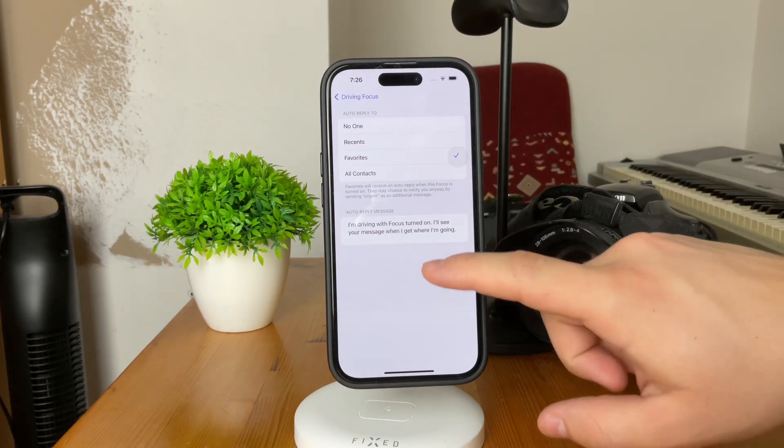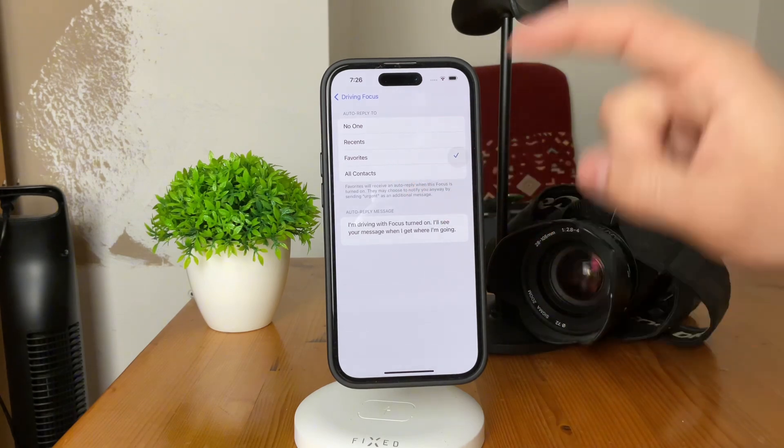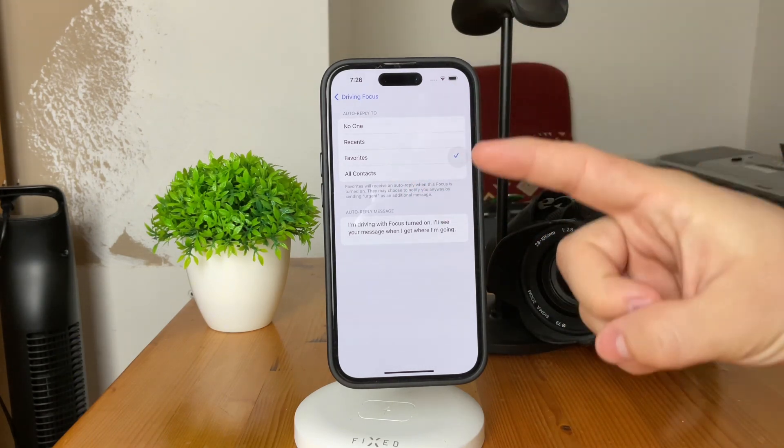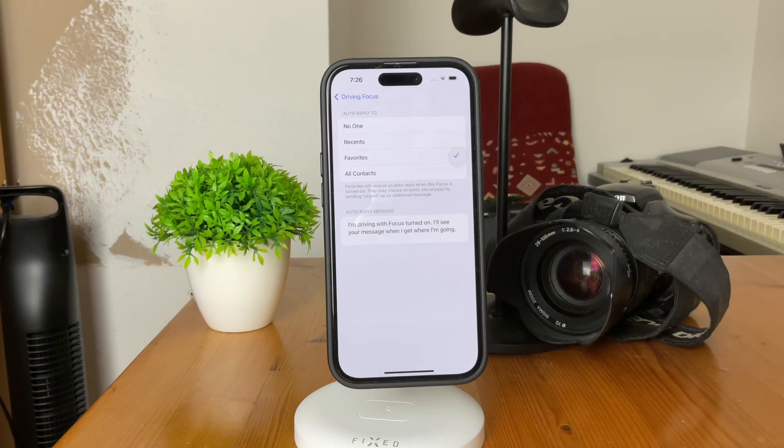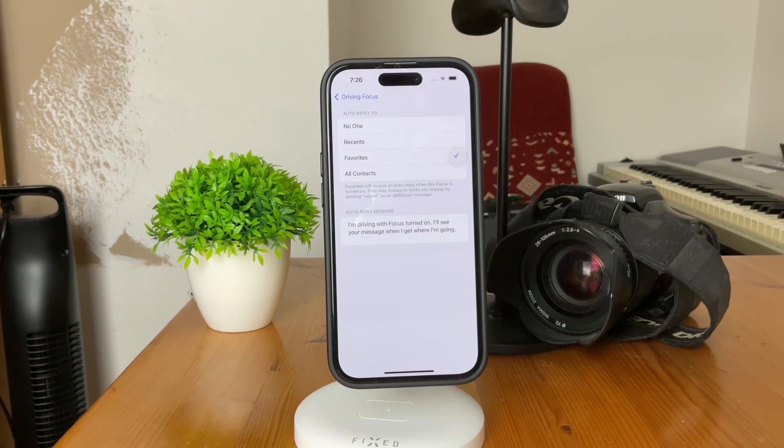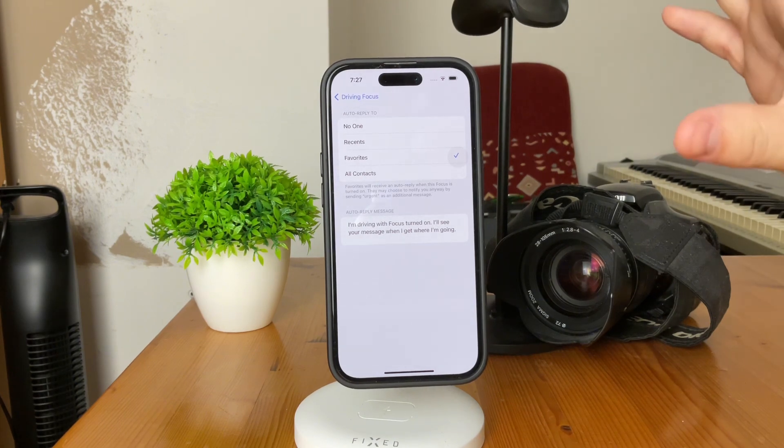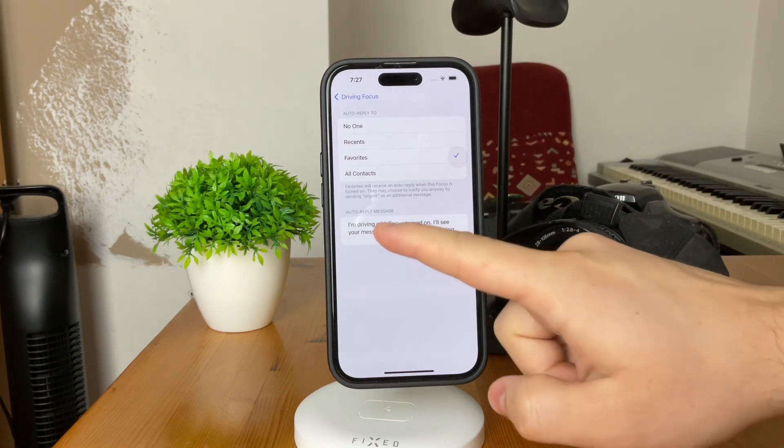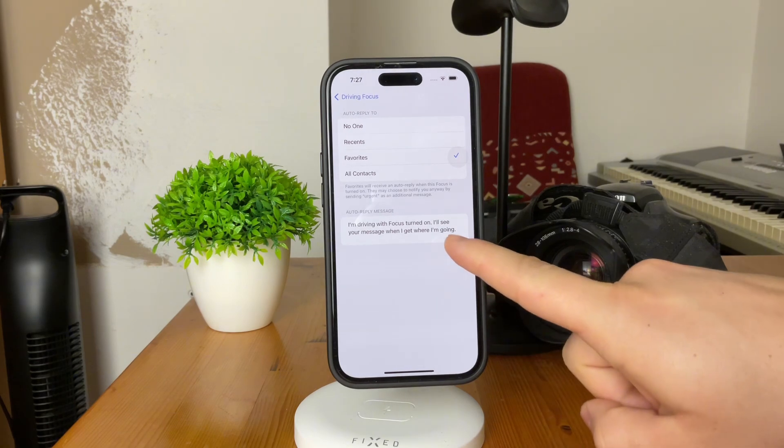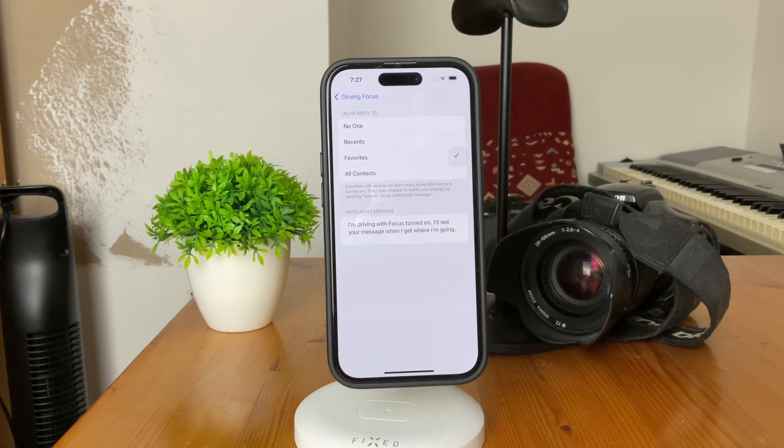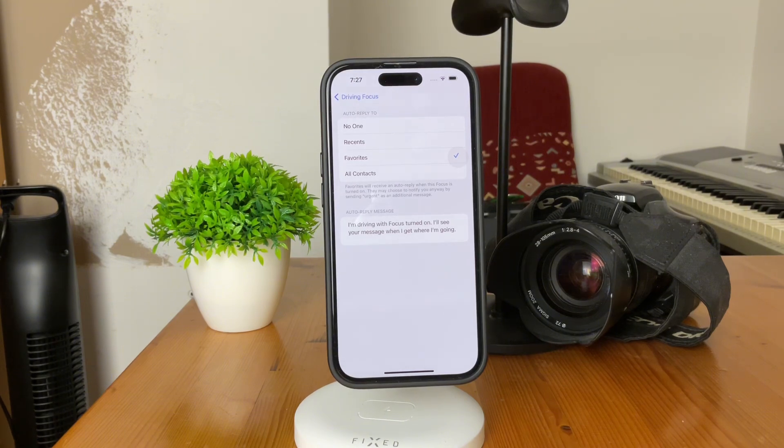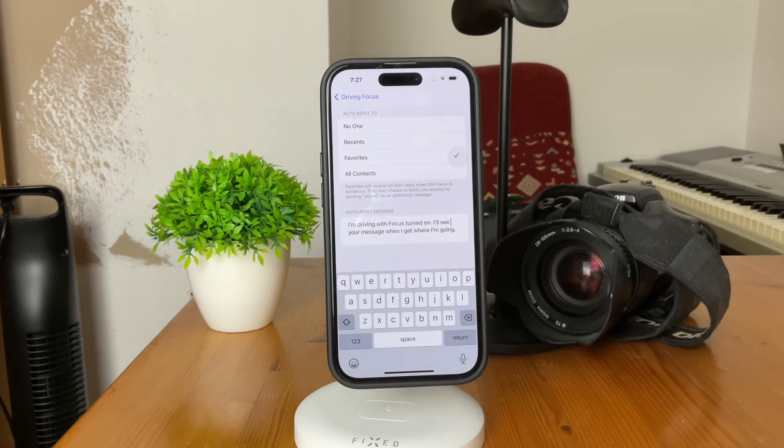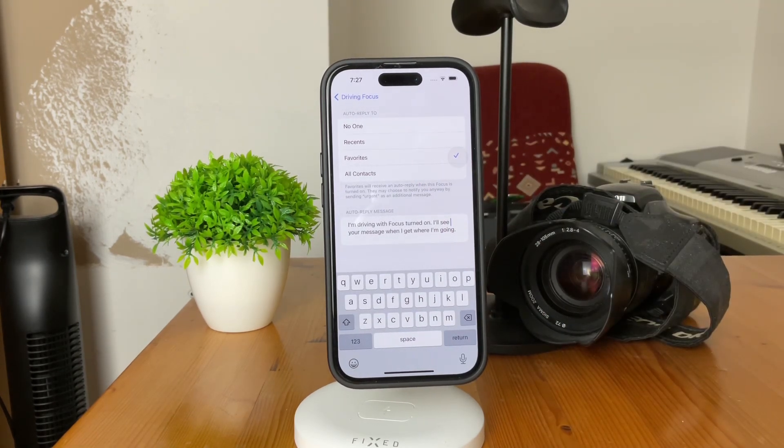So, you can see that you can choose only the recents or no one or everyone or only favorites. It really is up to you. So, you can see that after this, we can take control over the actual message. You can see for me it is 'I'm driving with focus mode turned on. I'll see your message when I get to my destination' or something along those lines. So, you can customize the auto-reply to be basically anything else by tapping on it and just removing it, replace it with any other text.